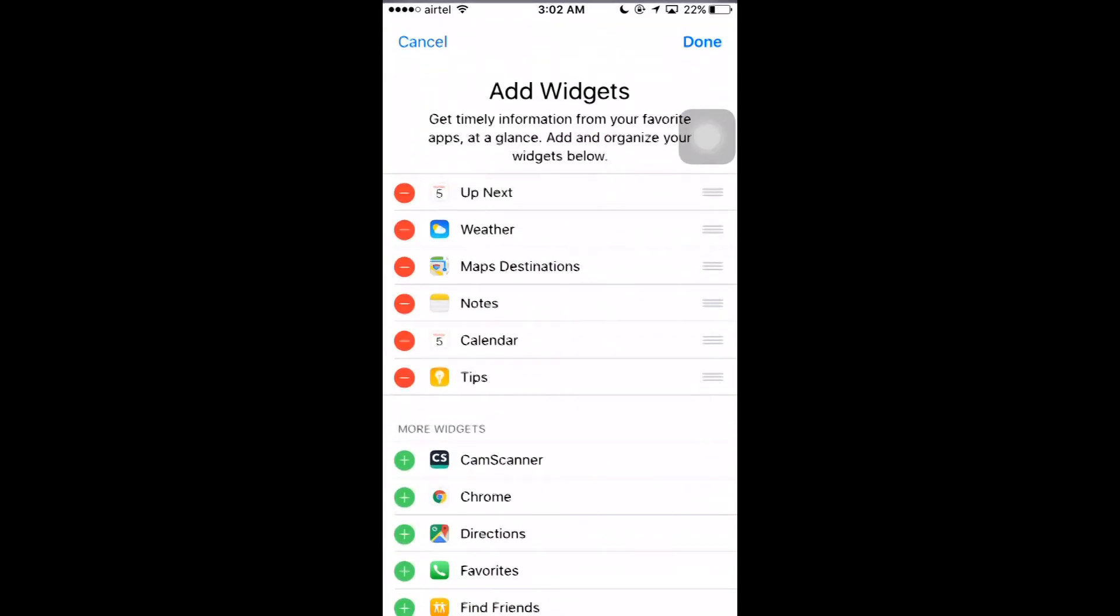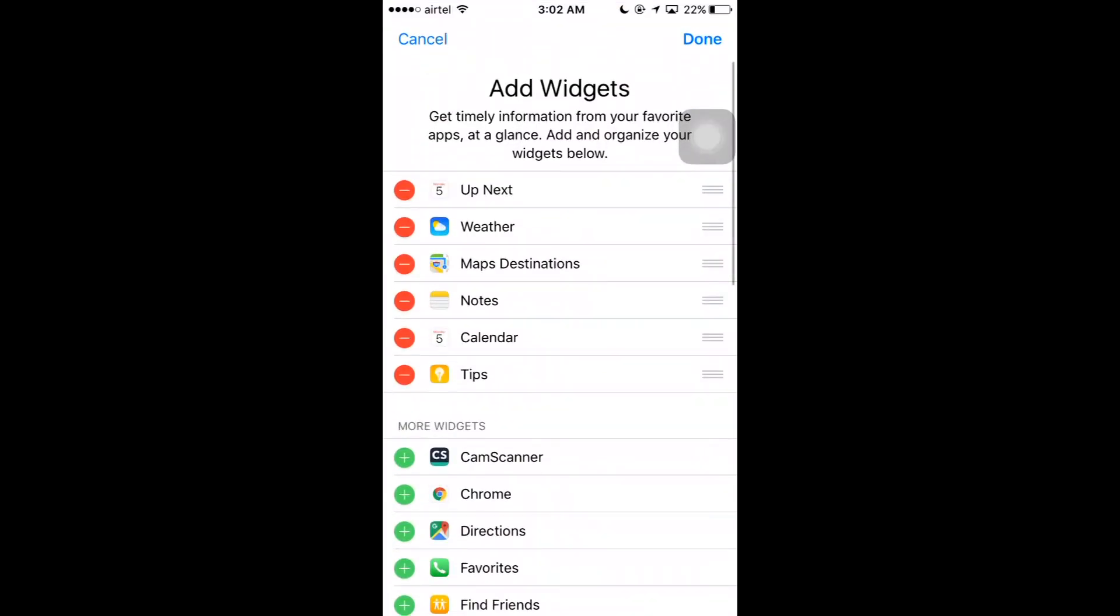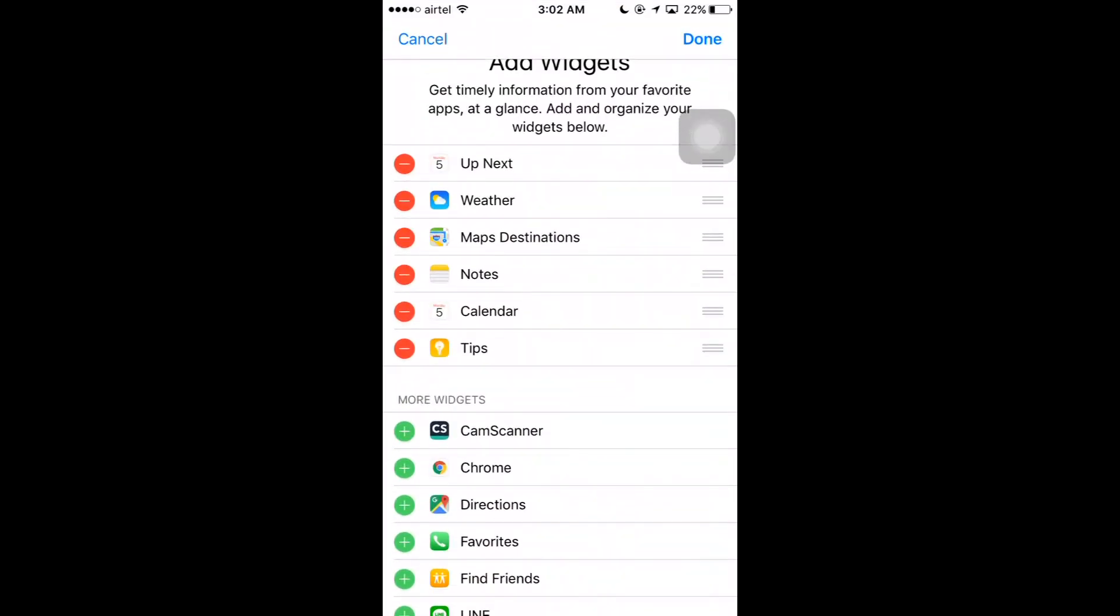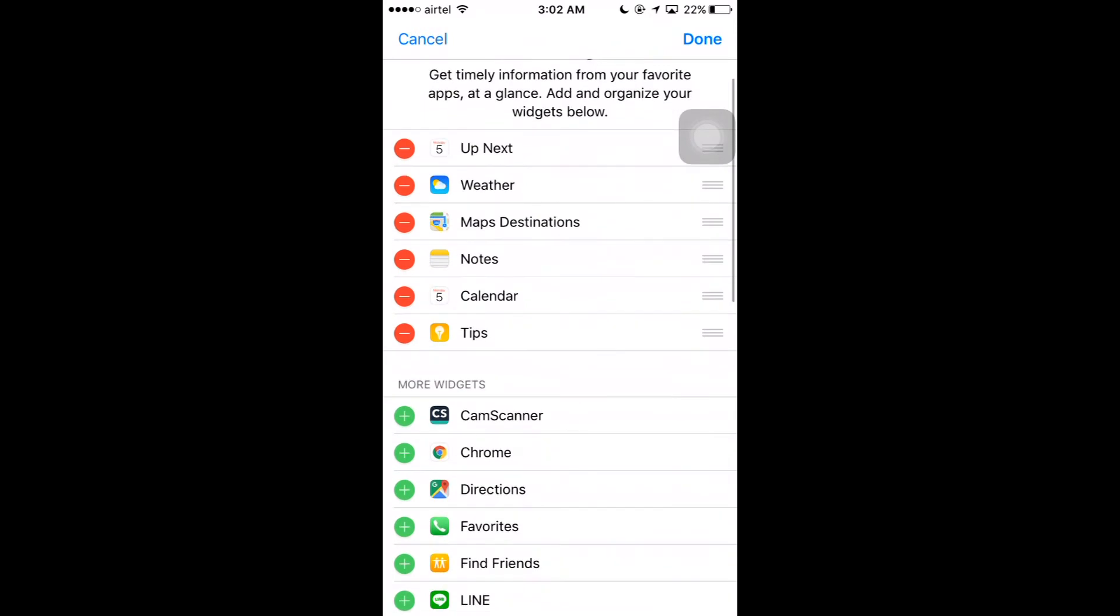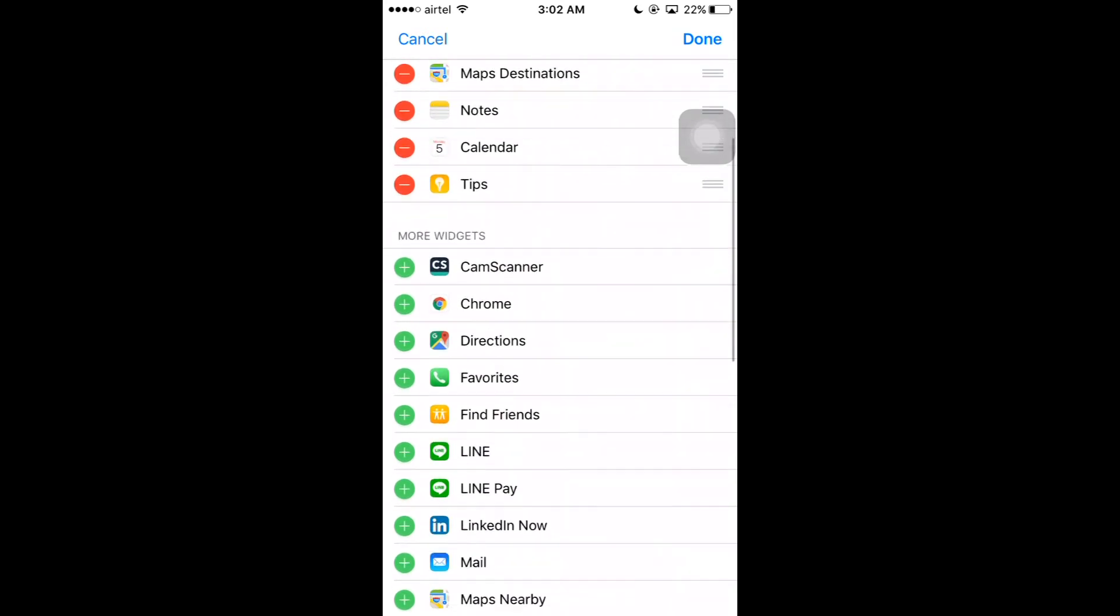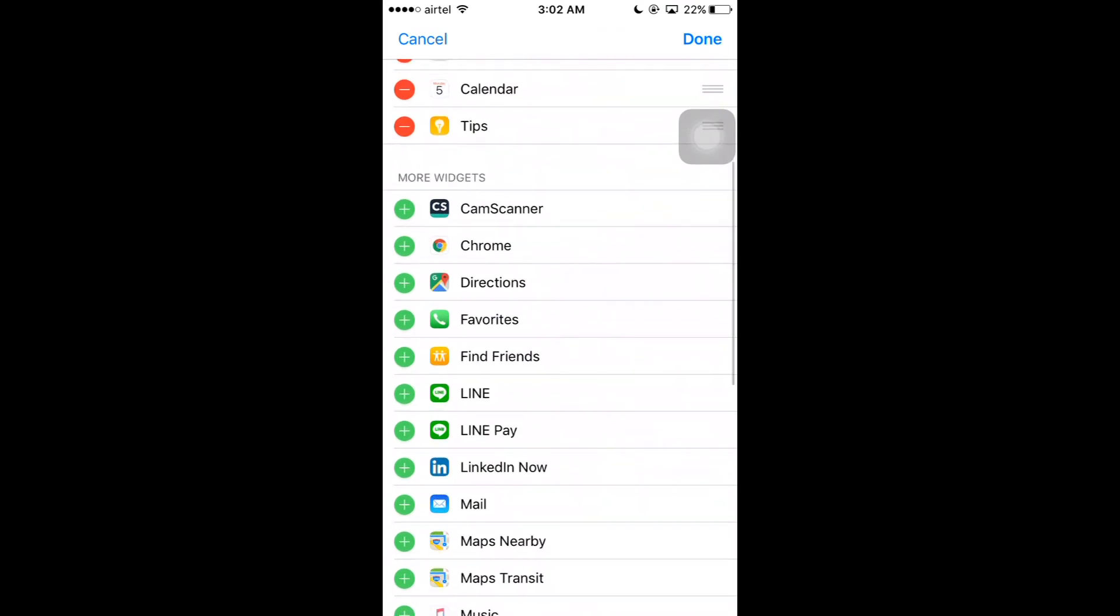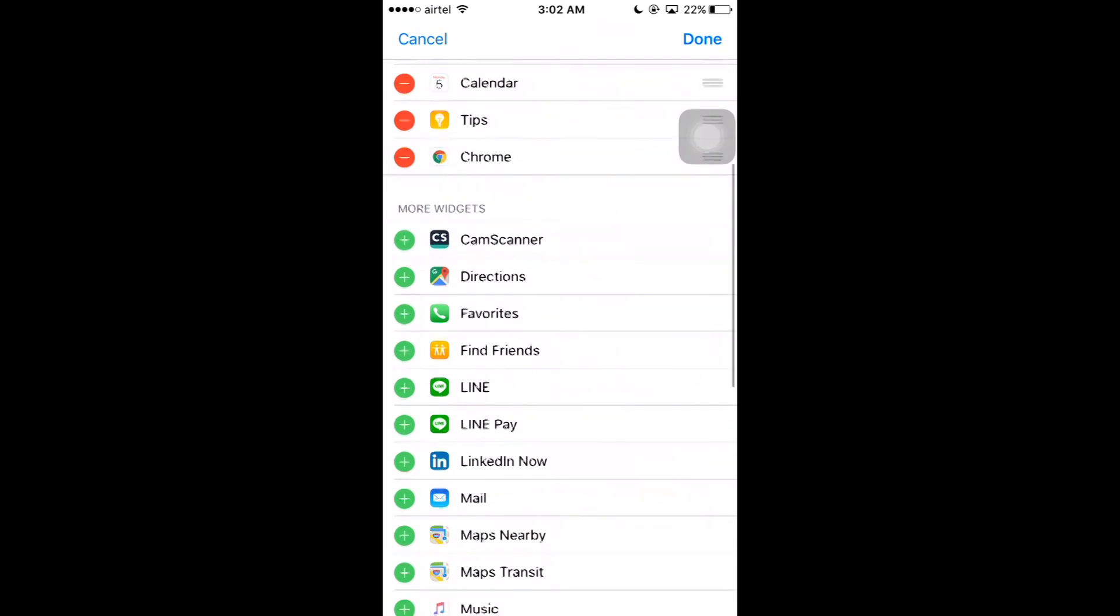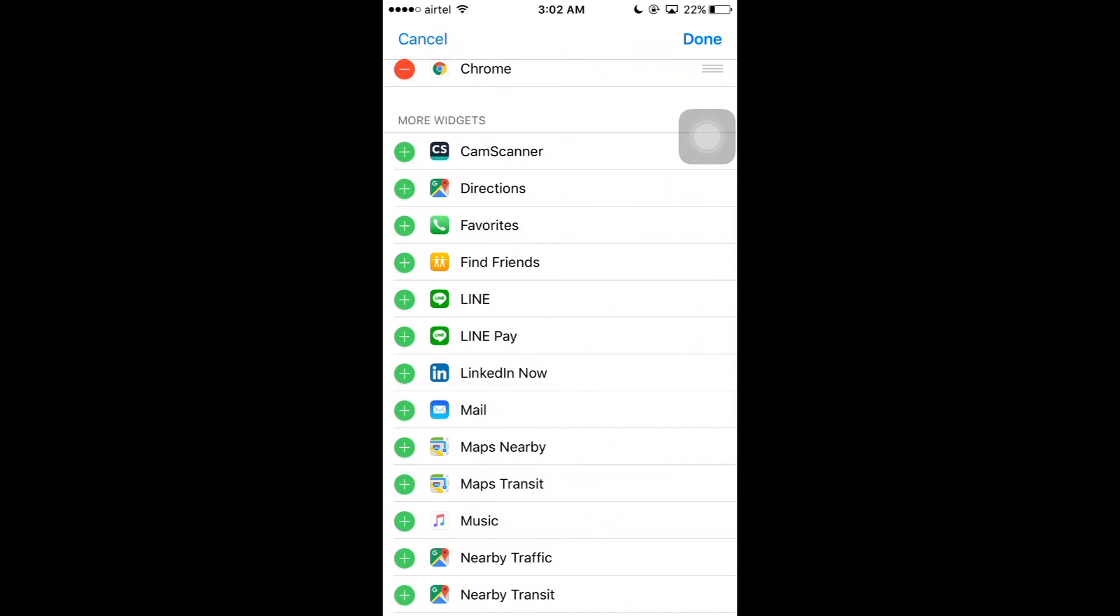These are the widgets I have enabled: Up Next, Weather, Maps, Notes, Calendar, Tips, etc. If you want to add more widgets, then here you can see more widgets. So let's see, I want to add the Chrome widget. Simply I can tap on the plus symbol.